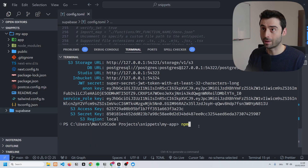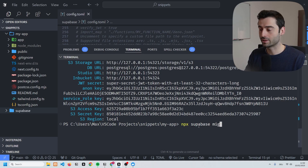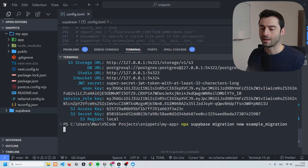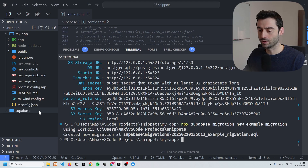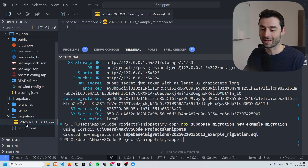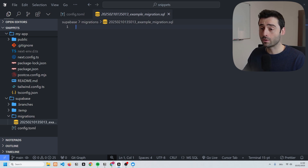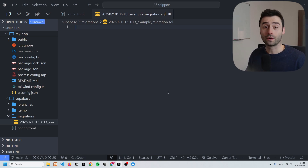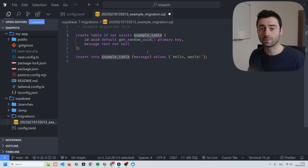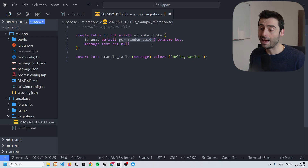To create a new table within our locally running Supabase instance, we'll start by making a new migration file. We're going to run 'npx supabase migration new' and call it 'example_migration'. This is going to create a new migration within our Supabase folder, so you can see in the migrations we have a blank migration file where we can now add some SQL.